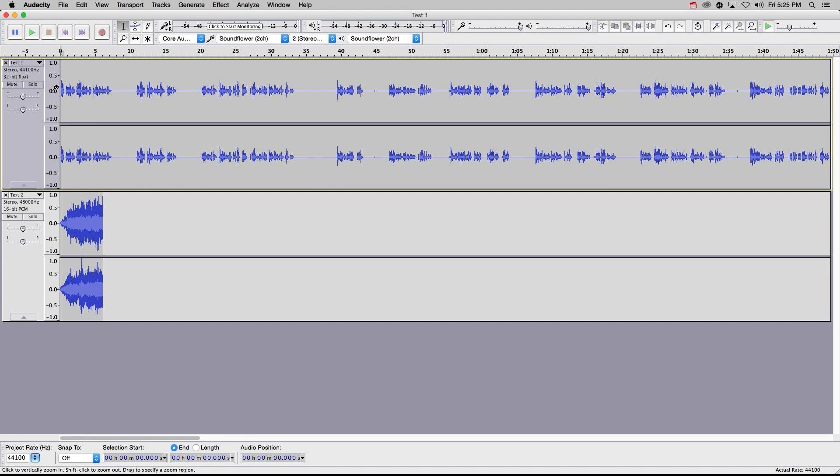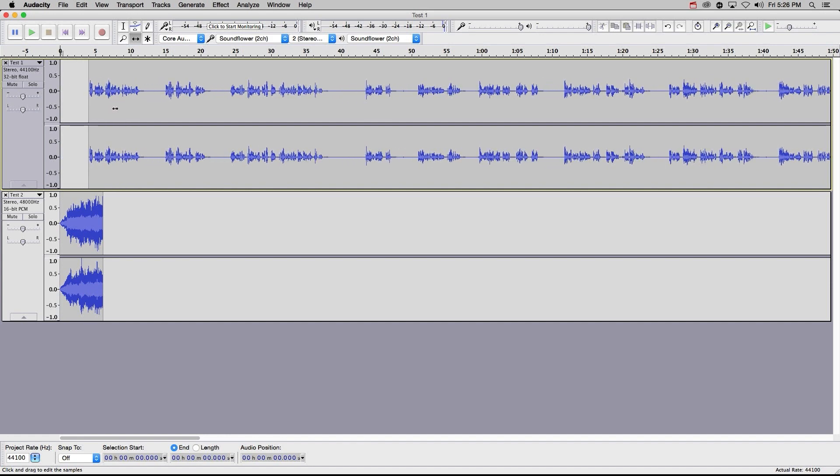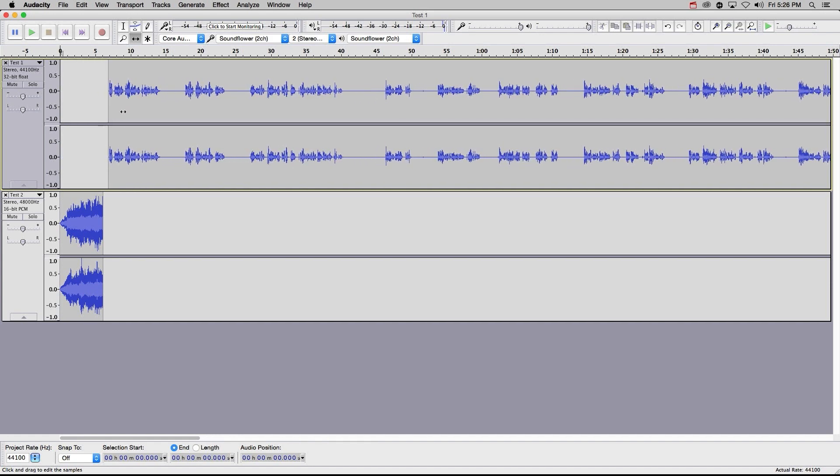Note that my intro and voice clips are now set to play simultaneously. To avoid this, I can click my move tool up here, which allows me to move my voice track out past my intro track like this.